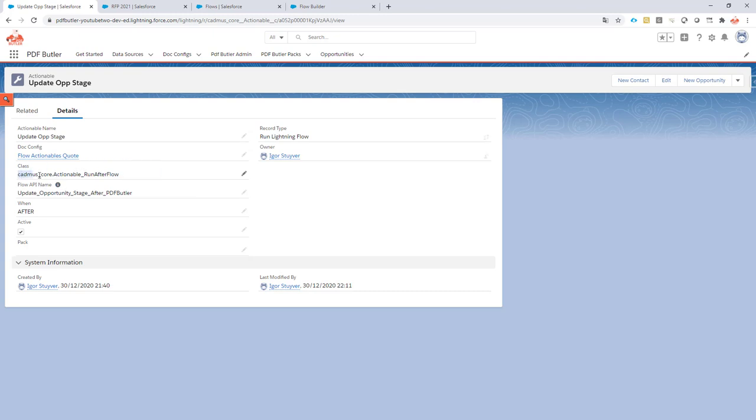In this case, I already created my actionable, and you can just see it here. So this is the class to run. Please copy-paste it and don't type it from the—don't copy it from the video. Copy-paste it from the Academy, and also copy-paste the name of your API name. So everything seems to be set, so this flow is ready to run when I generate my documents.